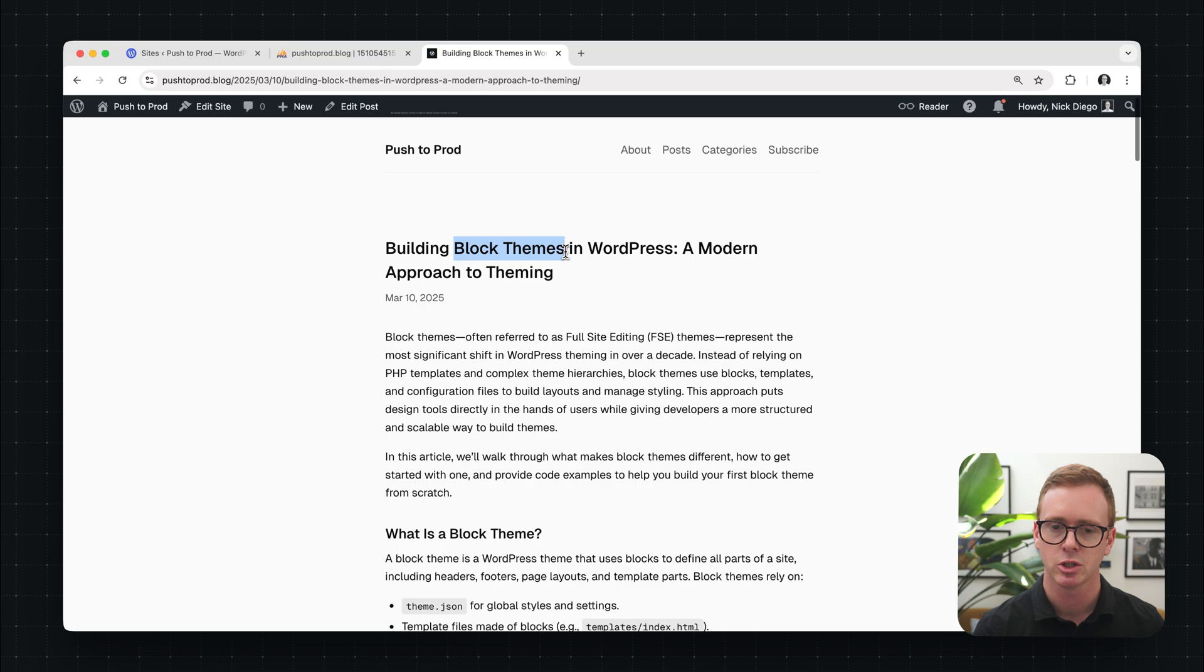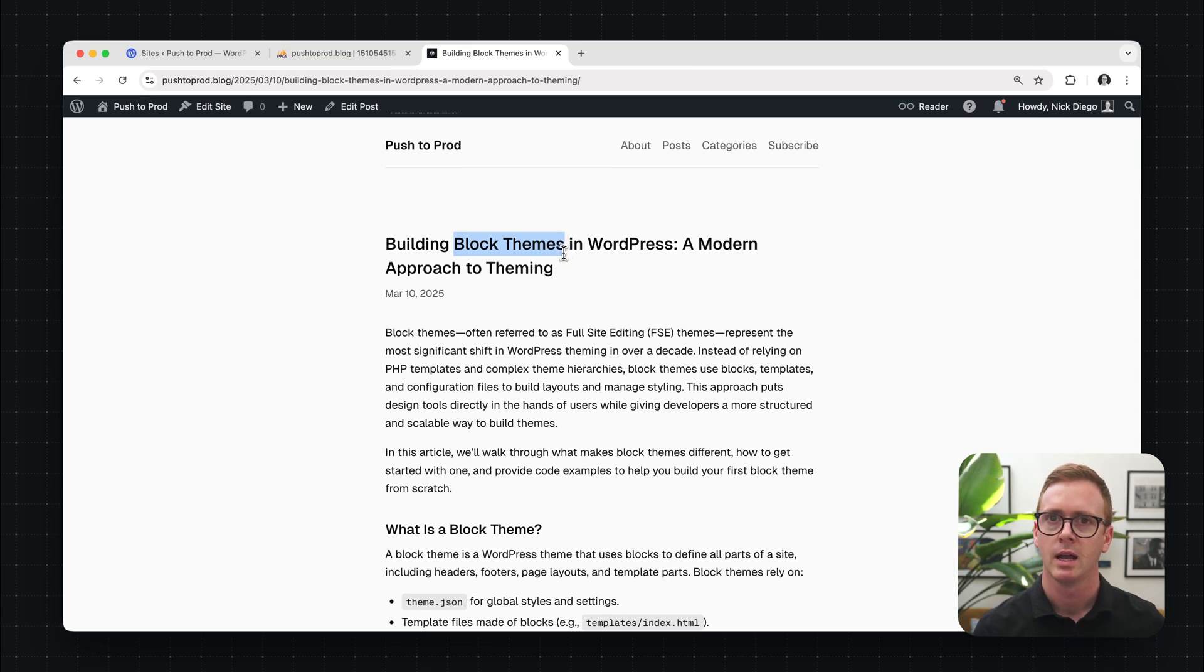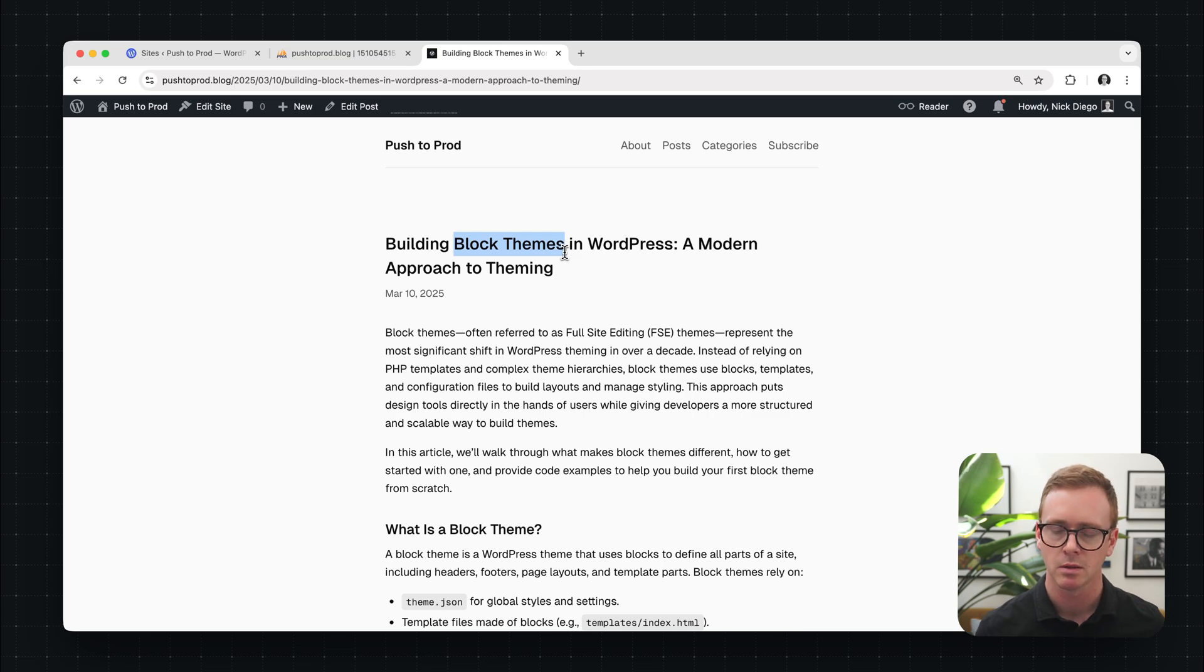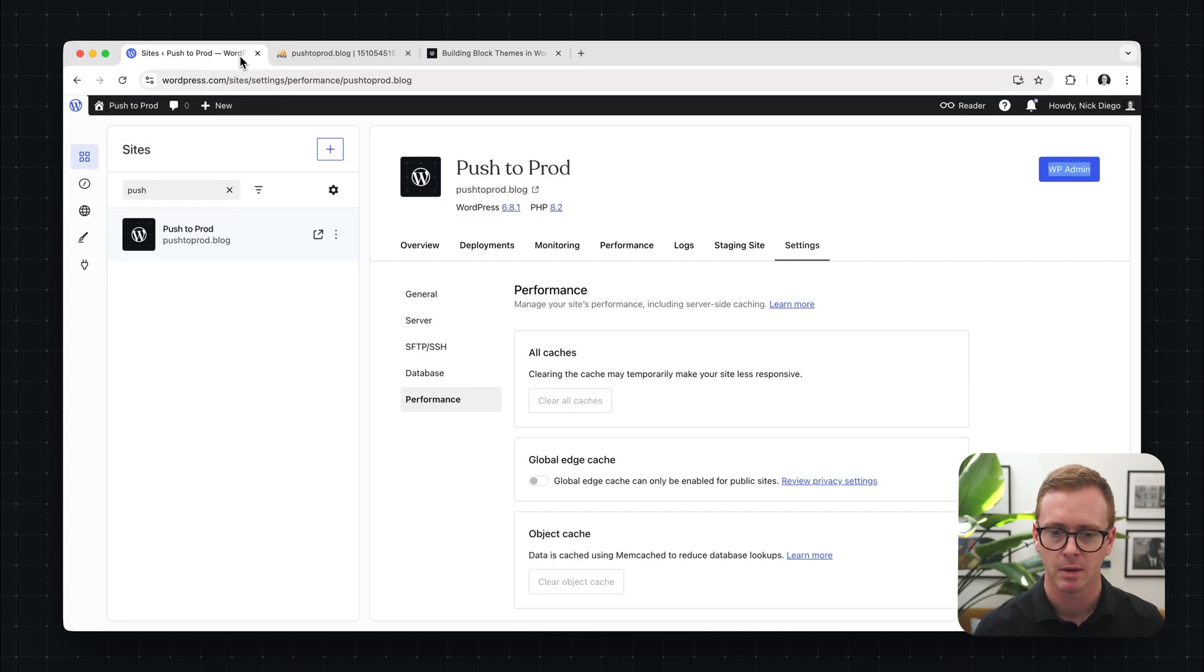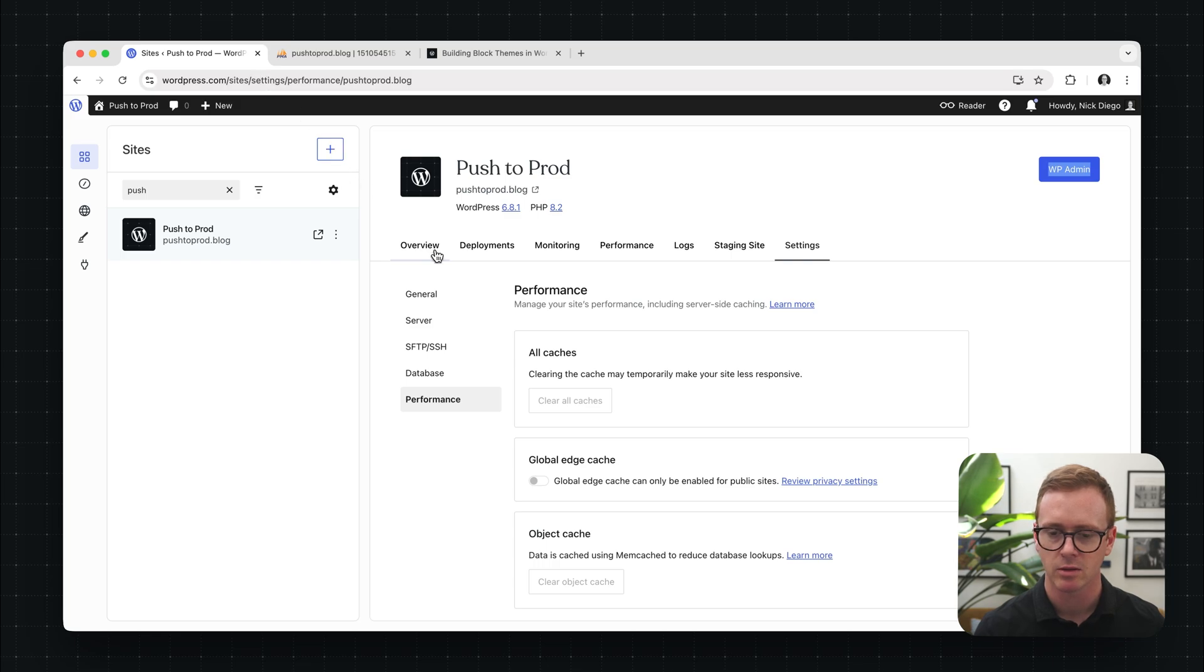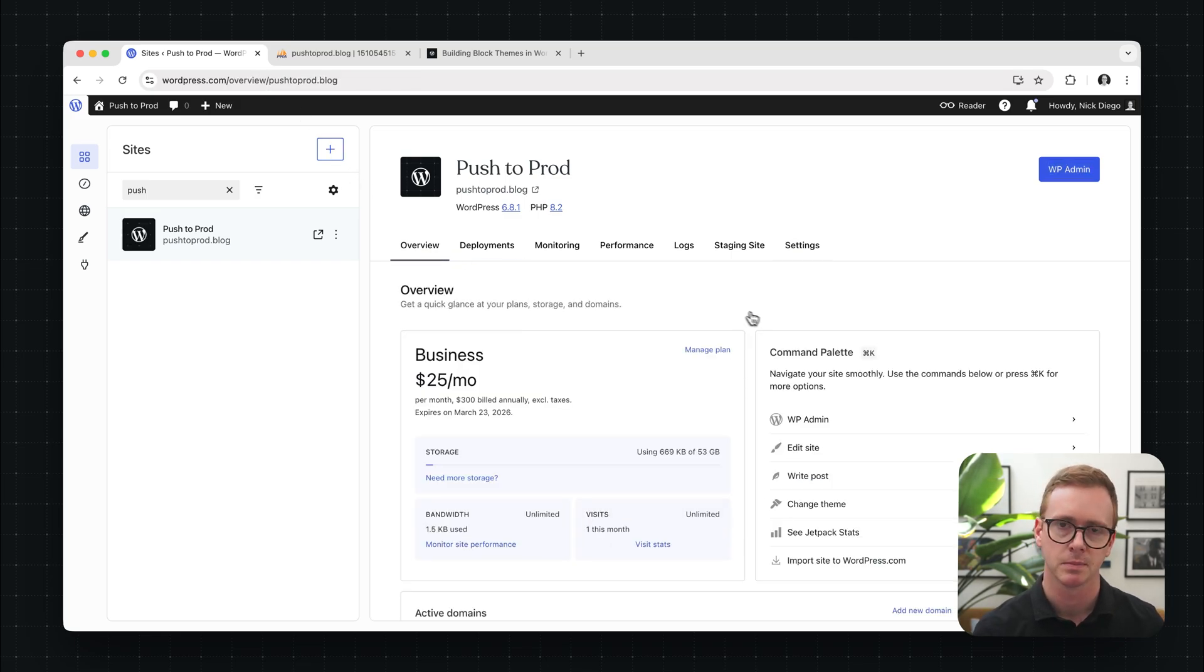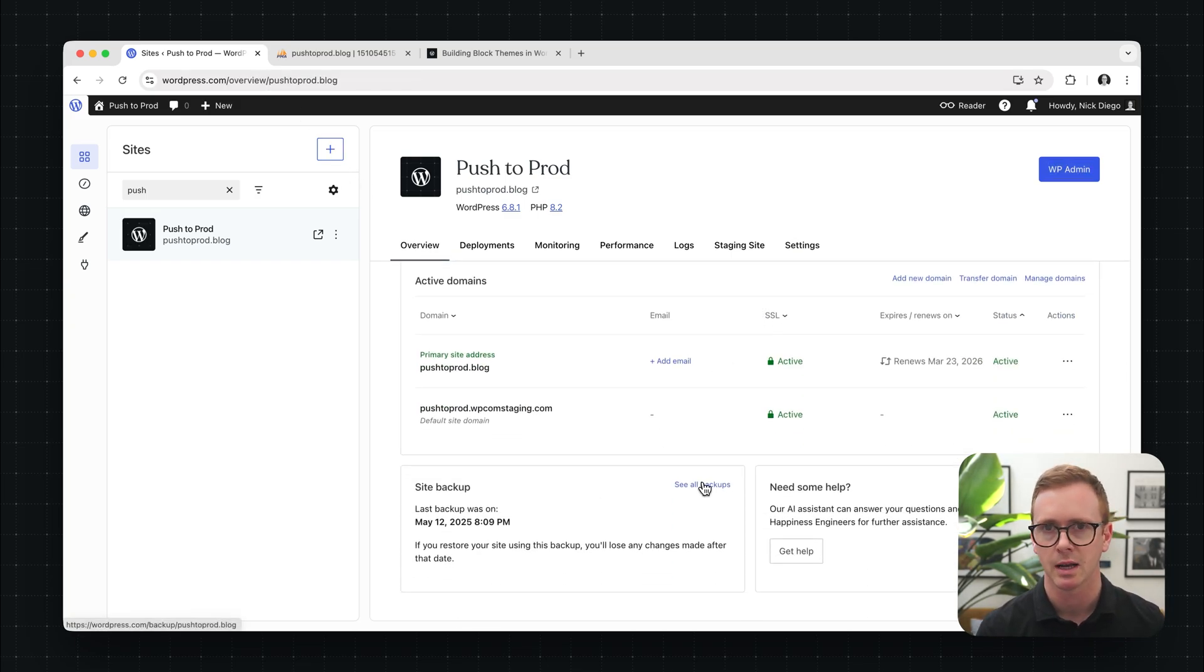So now the next thing I'm going to show you how to do is how to export a copy of your database. There's a couple ways to do this, but let's head back over to the overview tab and we'll scroll down to the bottom and we can see that there's a link for see all backups. So we're going to download the copy from one of our site backups.